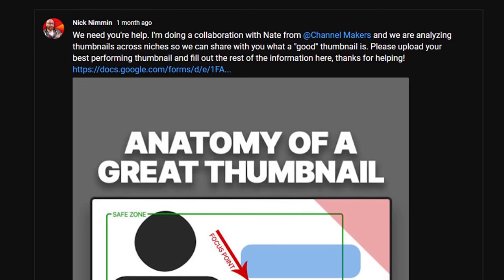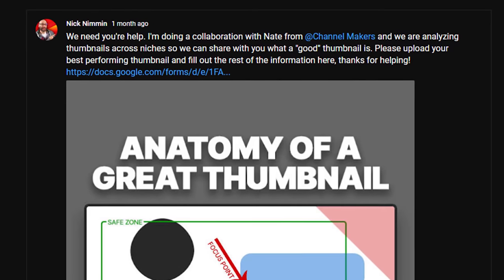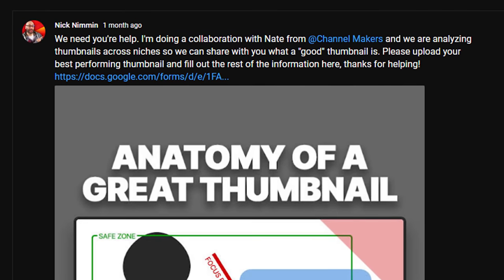Not too long ago, I made a community post asking my subscribers to upload their best performing YouTube thumbnails so Nate from Channel Makers and I could take a look at them and tell you how to make them better. We got hundreds of responses and you guys have some really great looking thumbnails. I passed those thumbnails off to Nate so he could score them and figure out a few to really highlight some information to help you learn how to make better thumbnails for your YouTube videos. So we're going to call Nate and see what he came up with.